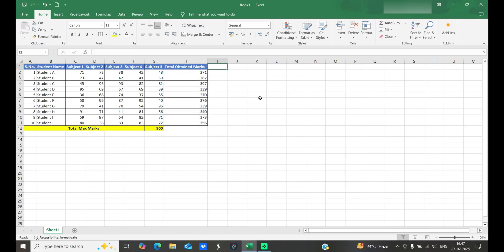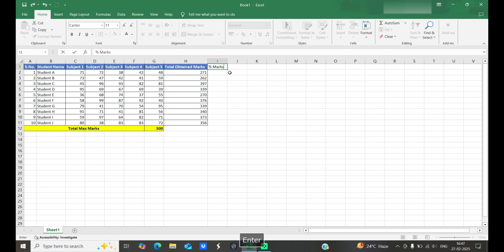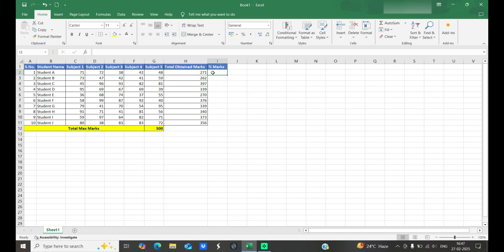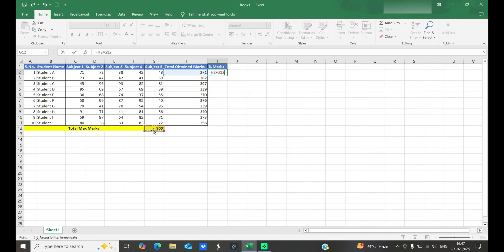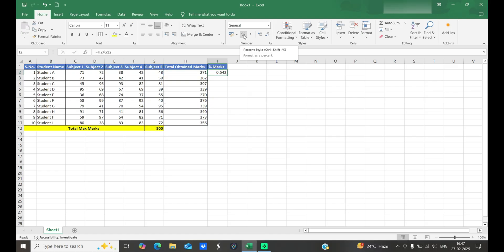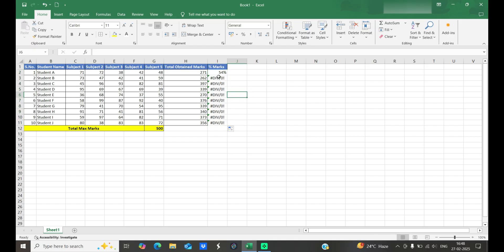The second type is absolute cell reference. For example, to find the percentage of marks, we use obtained marks divided by total marks. Using relative reference — entering the formula as this cell divided by this cell, hitting Enter, then dragging it down — we get a division error. We mentioned this error in our previous video.